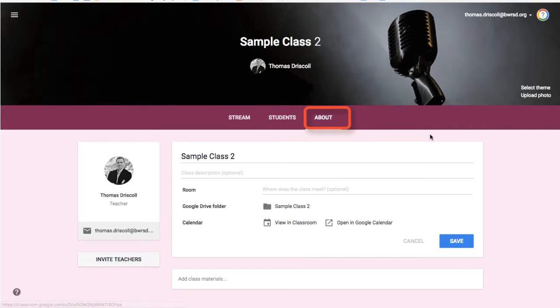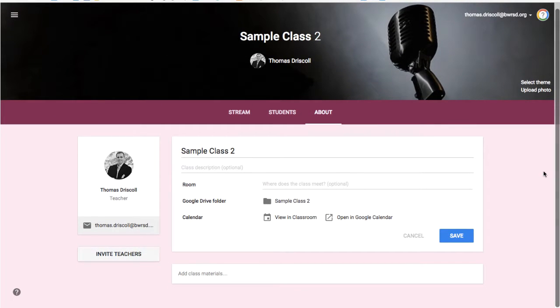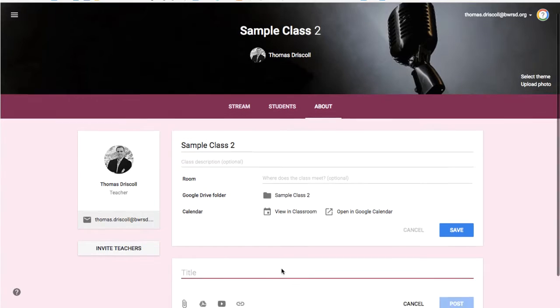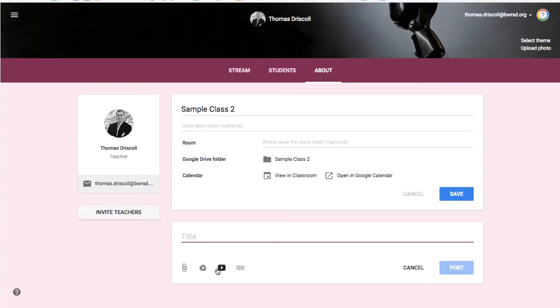Then the final section is the about section. Think of this as your home base for resources. It's a great place to add materials that students may need to access throughout the year. To do that, you would click on the add class materials at the bottom, and then you give it a title, and then you can pull in any attachments, things from your drive, YouTube videos, or outside links.